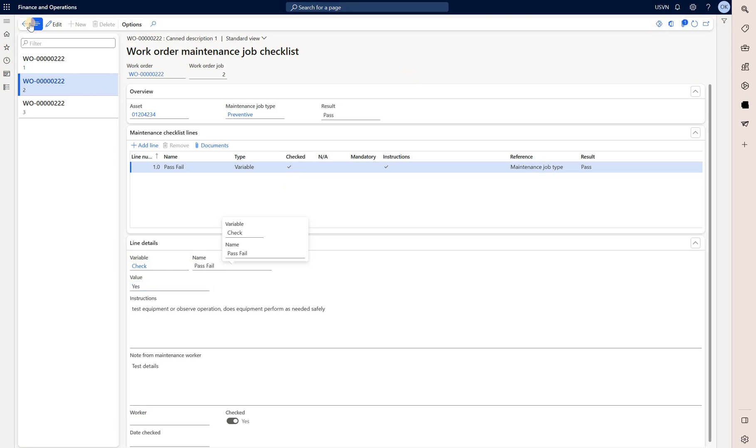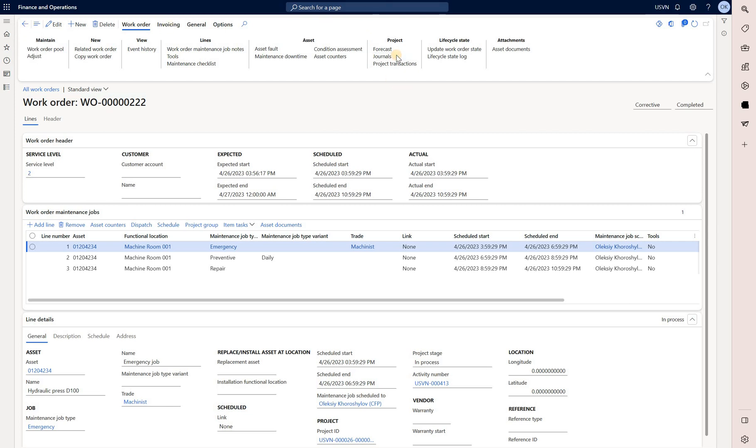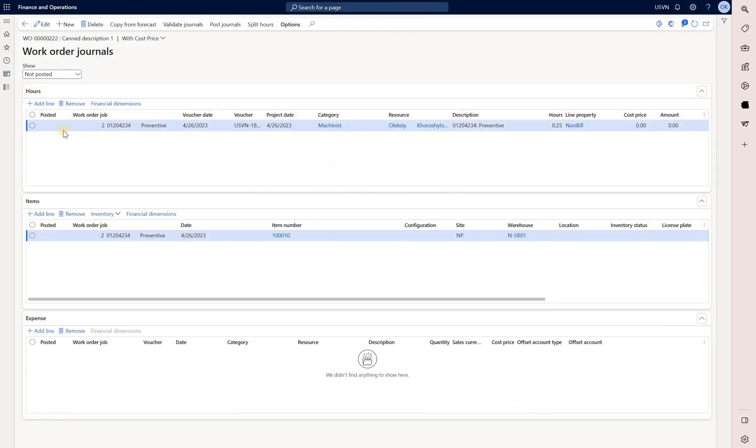Let's go back. And the last thing we'll review are the work order journals. Click on the journals button right here. And we can see there are two journal lines. One for an hour and those were 0.25 of an hour or 15 minutes that we have entered. And this is the default hour project category.